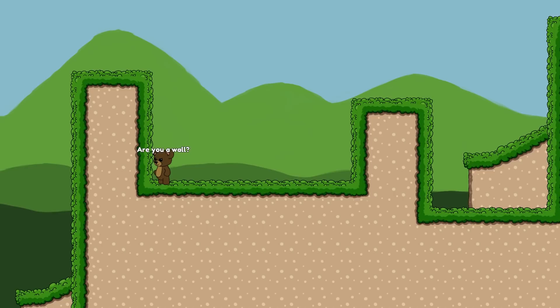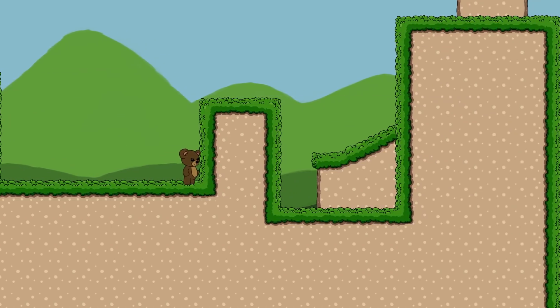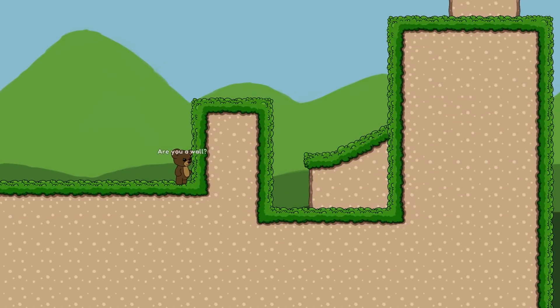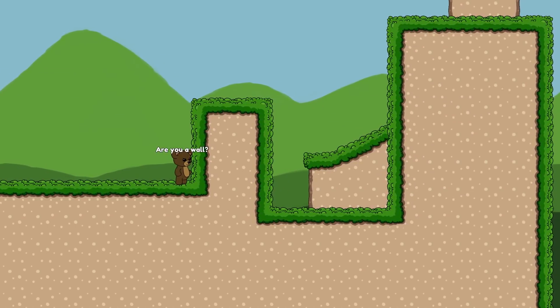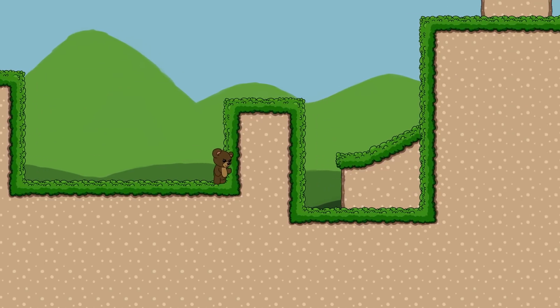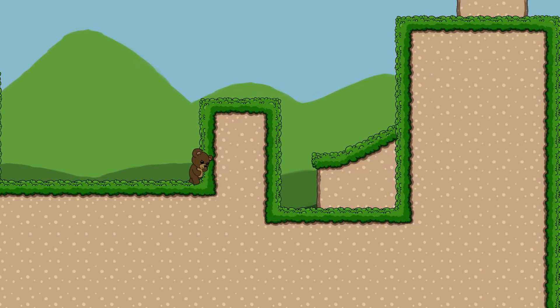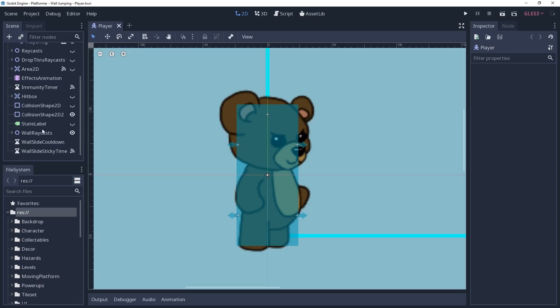Before we start wall sliding, we first need to be able to determine if there is a valid wall next to us that we should start sliding on. Godot has a built in way to check and see if we're on a wall. However, it requires a constant force to be applied against the wall, which isn't going to work for us here.